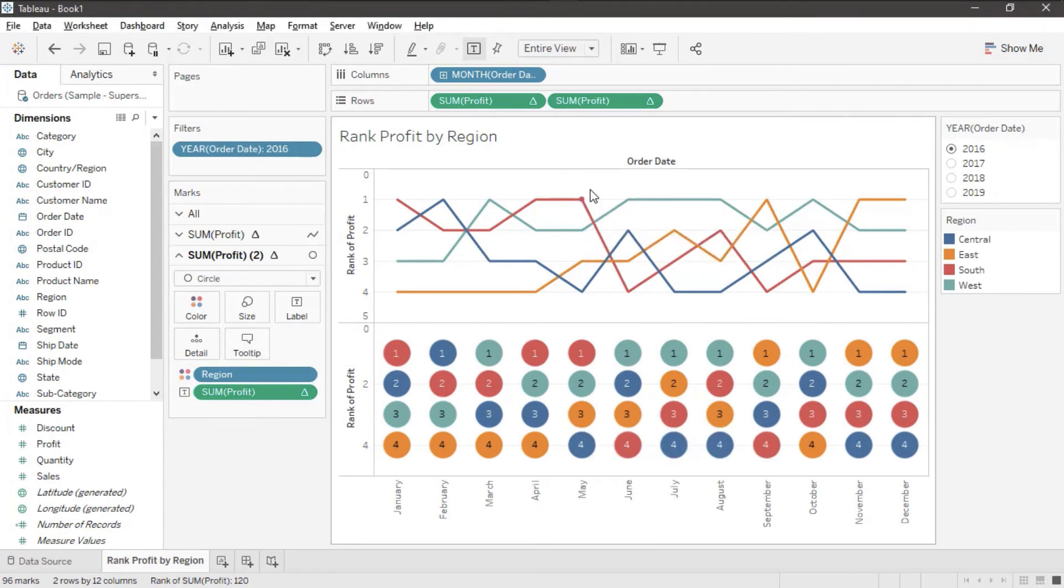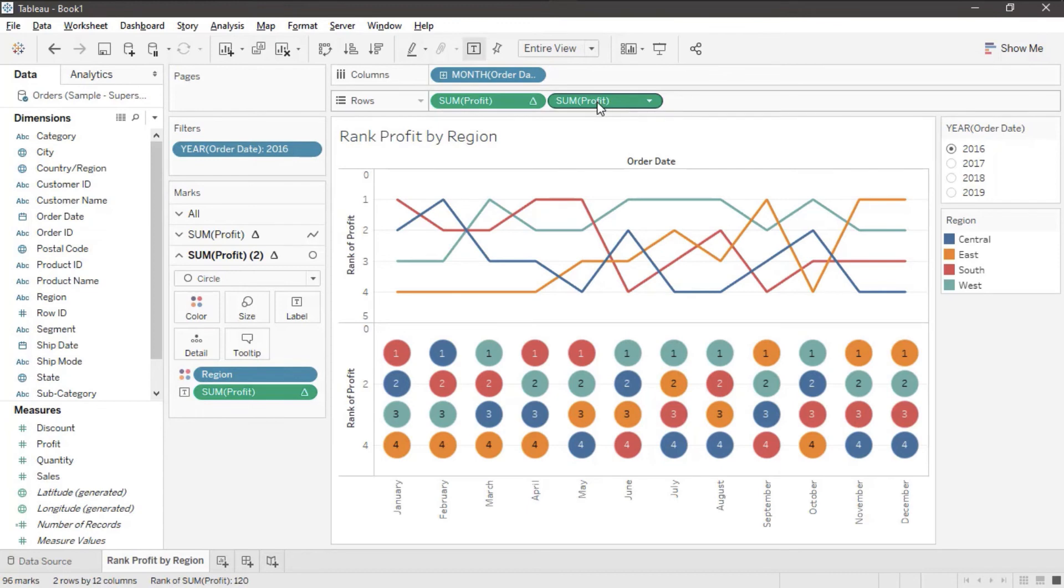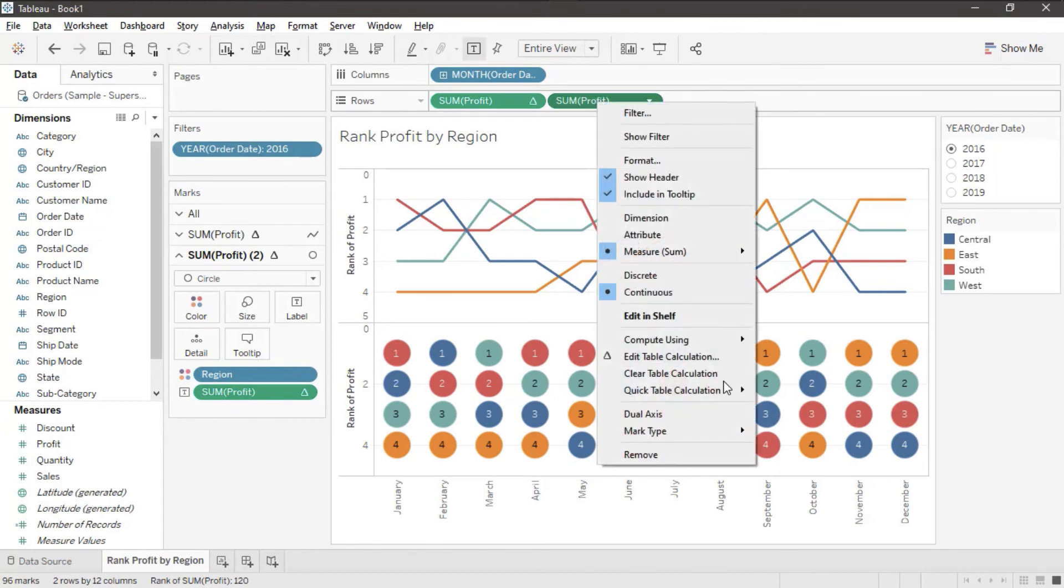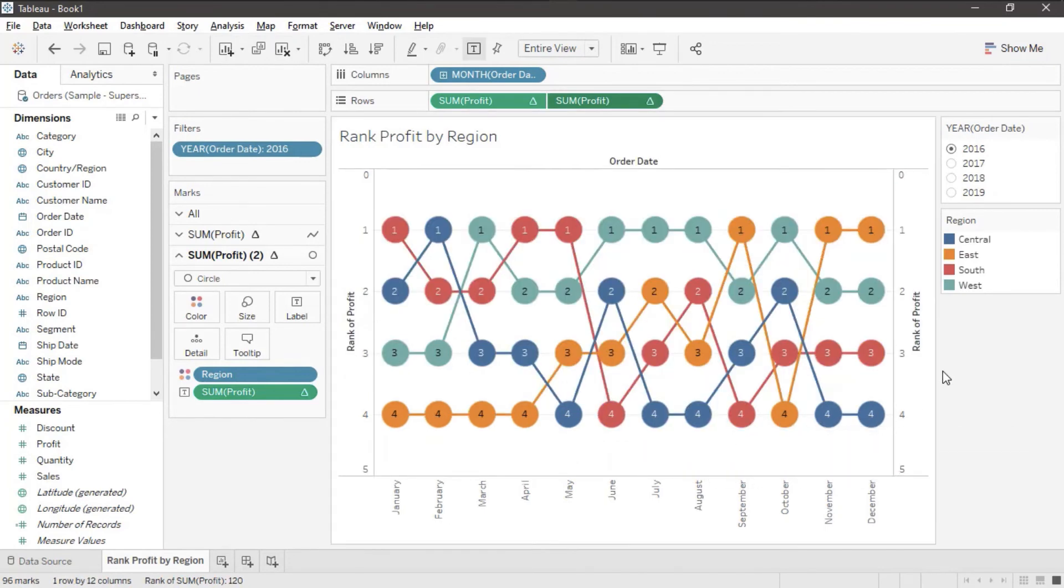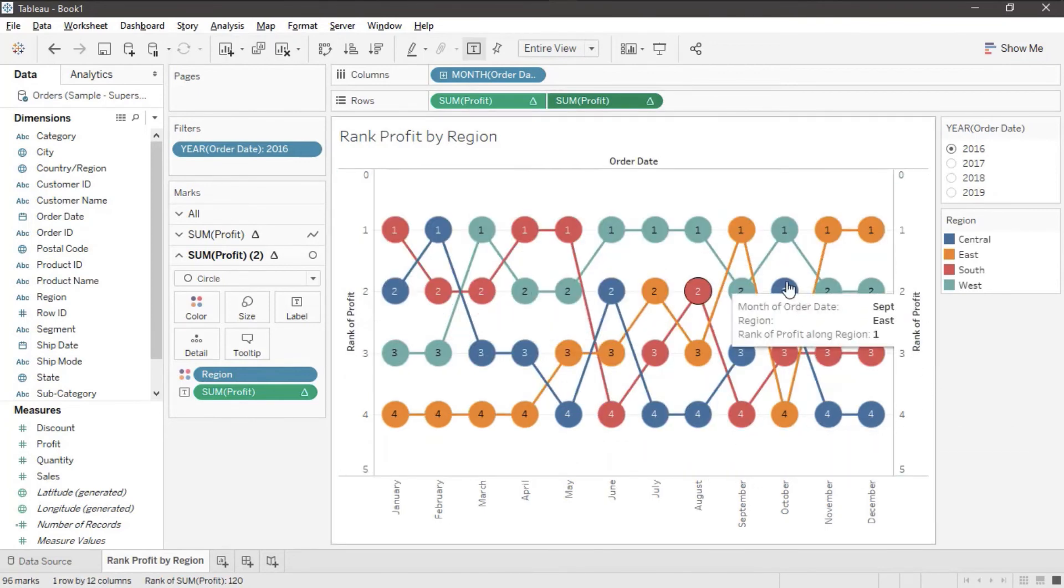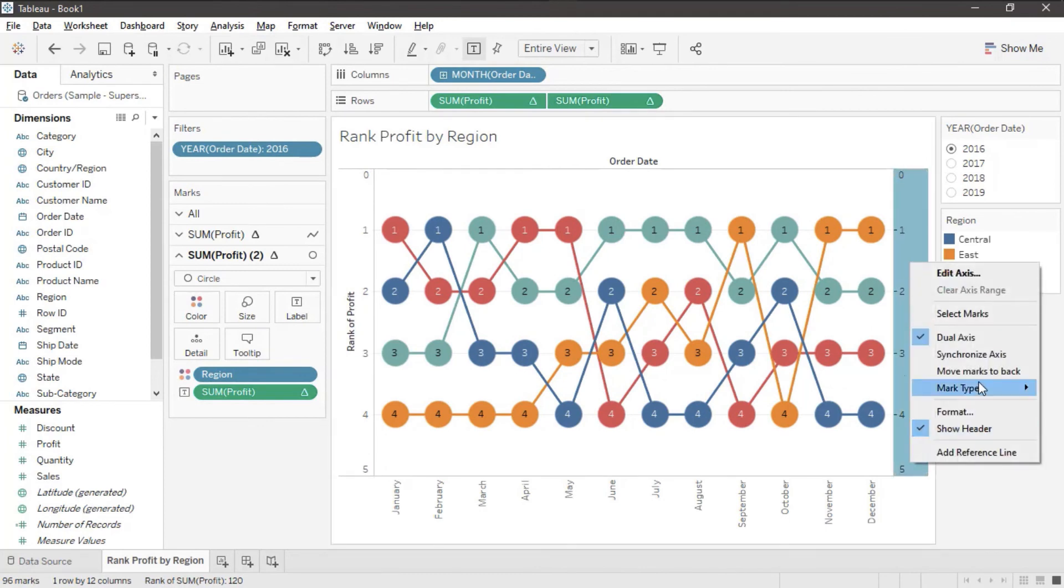Now let's lay these on top of each other. We'll right click my second sum profit, dual axis. Now while these are the same value just to be safe I'm going to right click and I'm going to synchronize my axes.